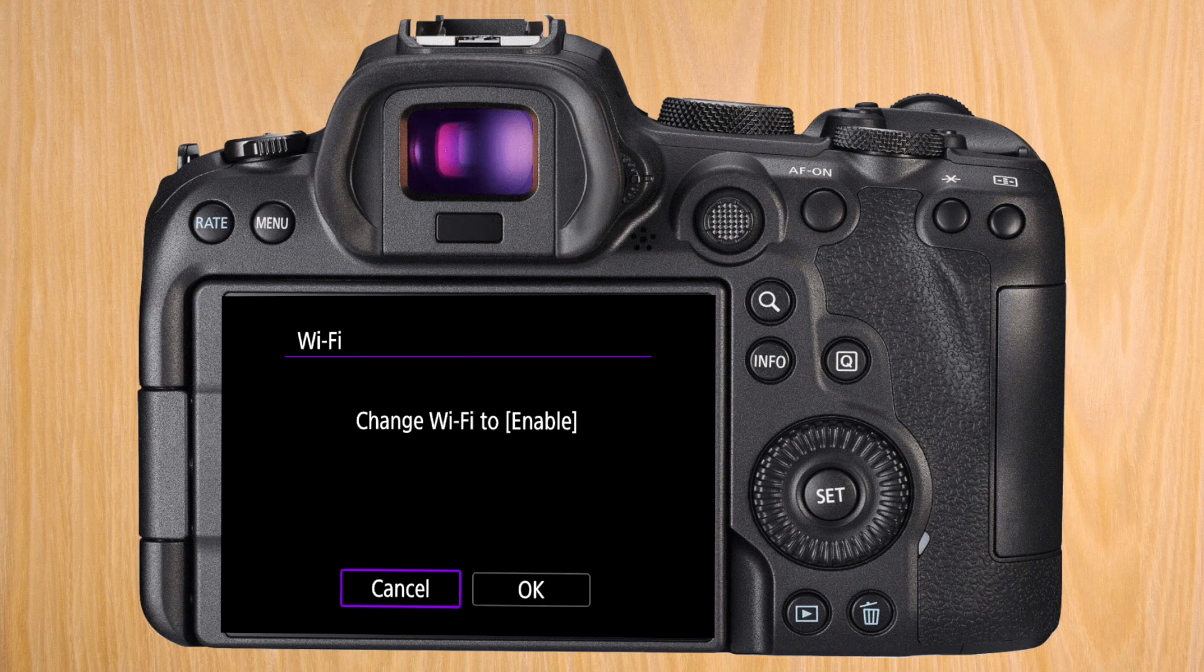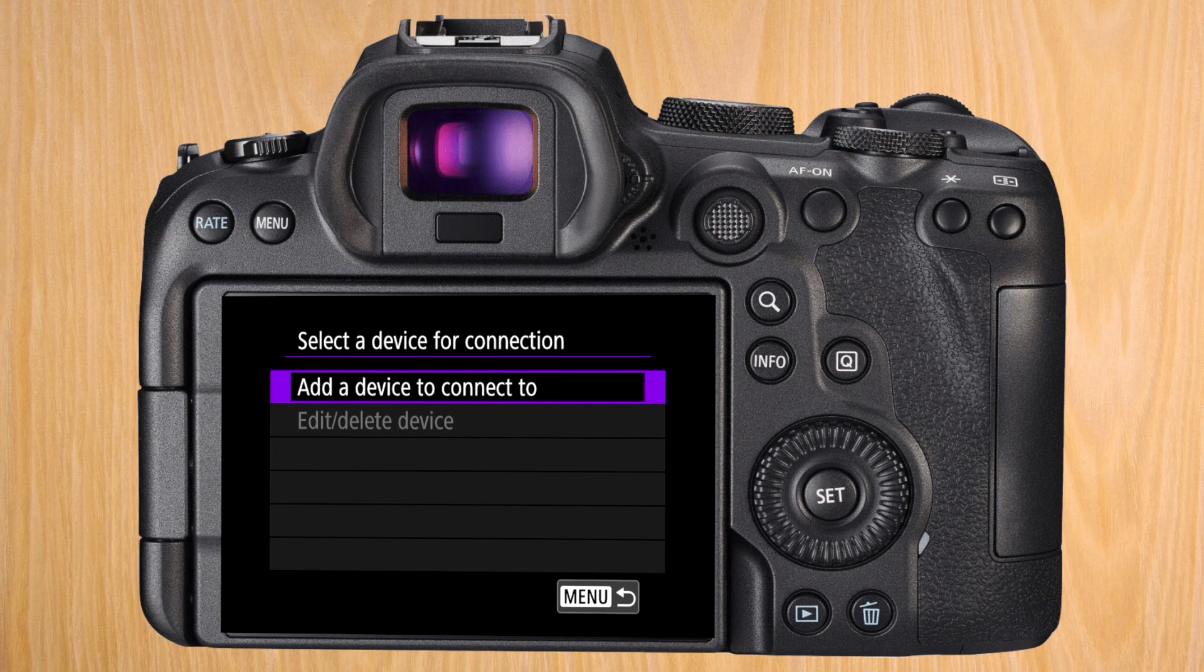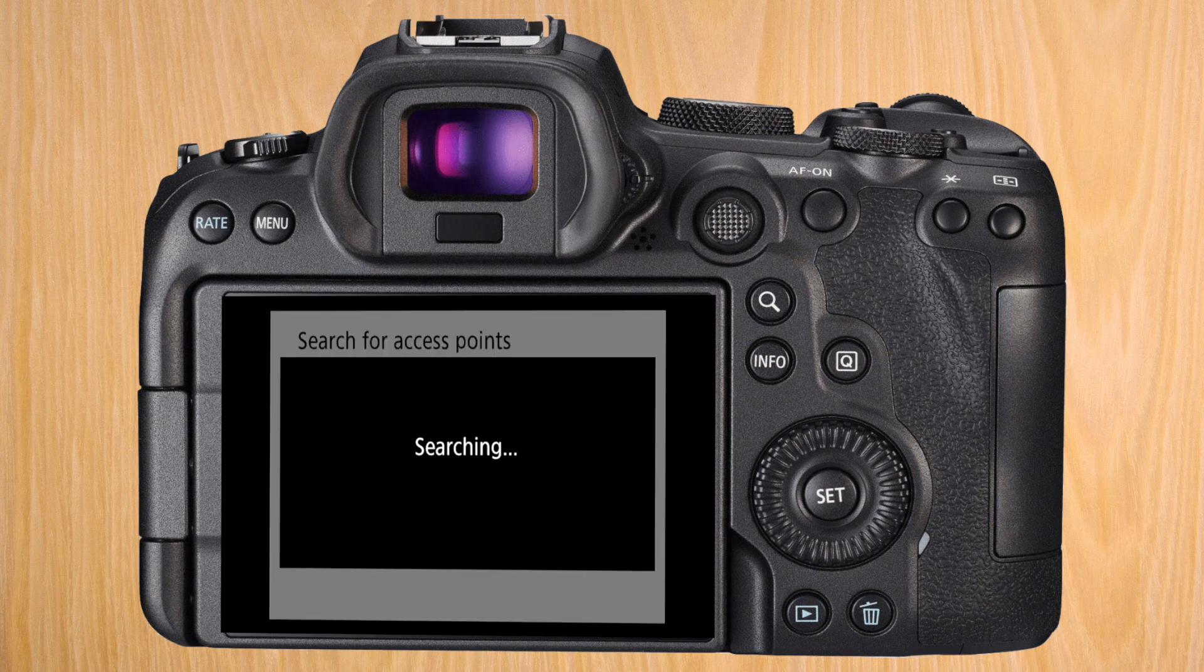If you don't have your Wi-Fi enabled, it's going to tell you to enable it. Press OK. In the next menu, press on add a device to connect to.